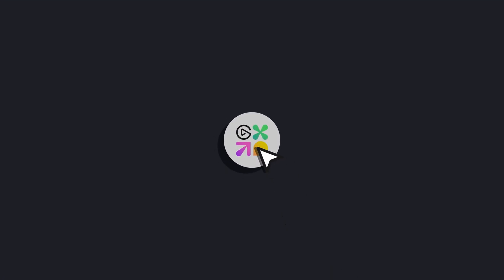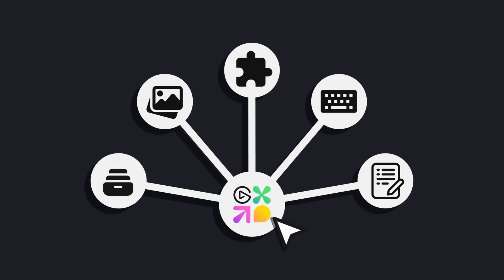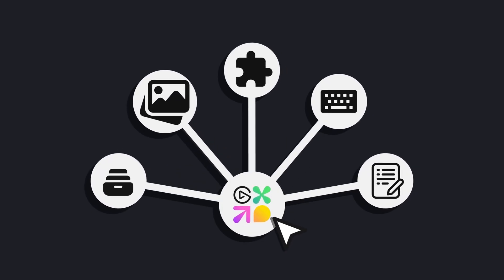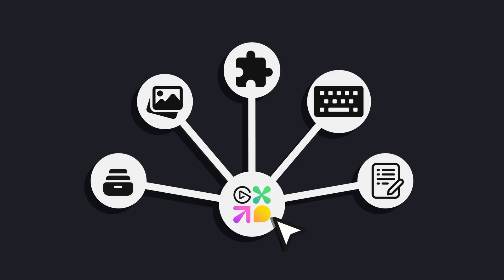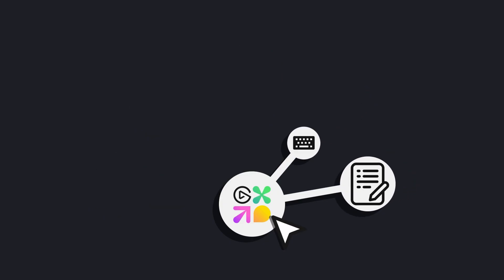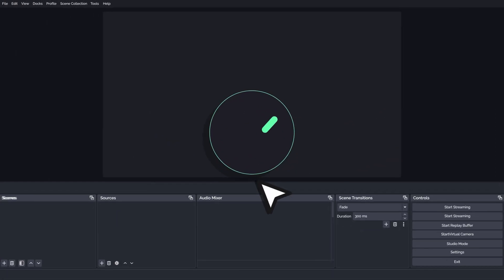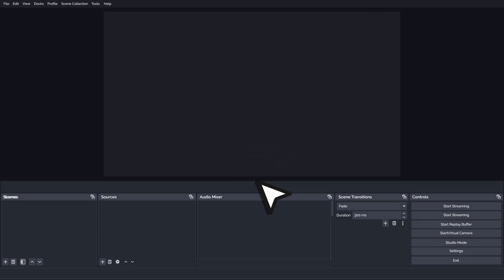With Elgato Marketplace Connect, all of that complexity is gone. Everything you need—your scenes, assets, plugins, macros, and scripts—is bundled together and ready to use. And with just a few clicks, you're up and running.